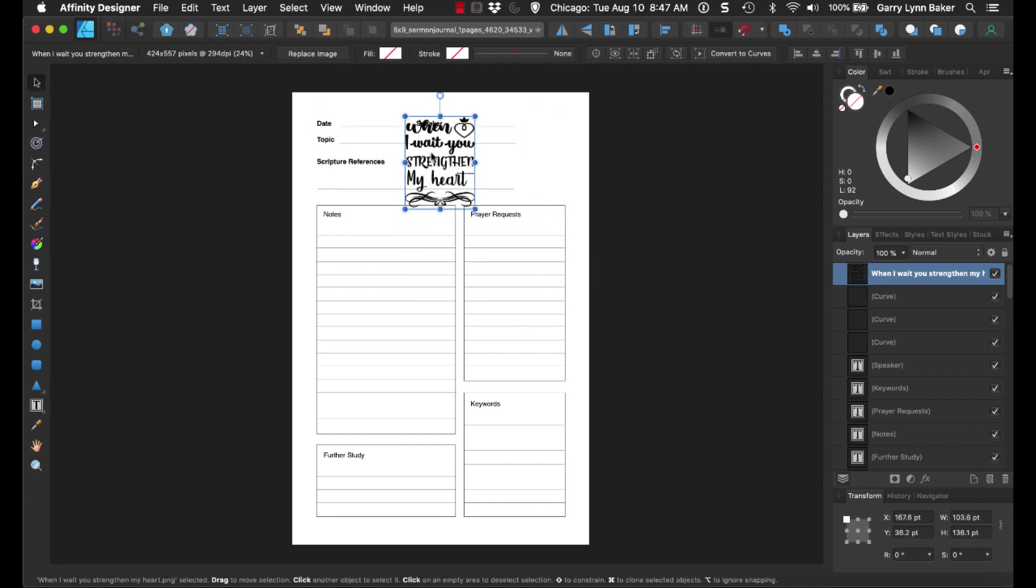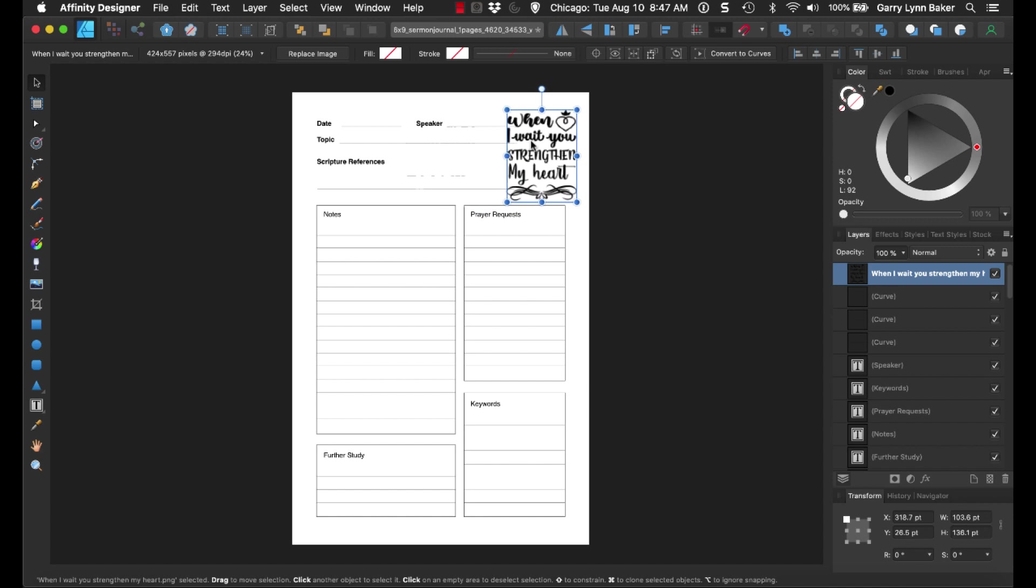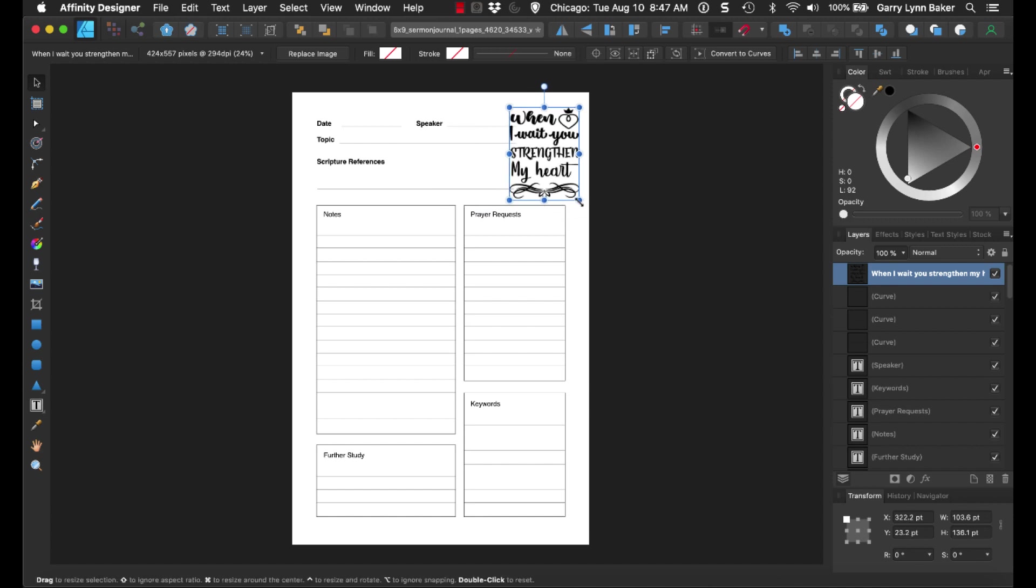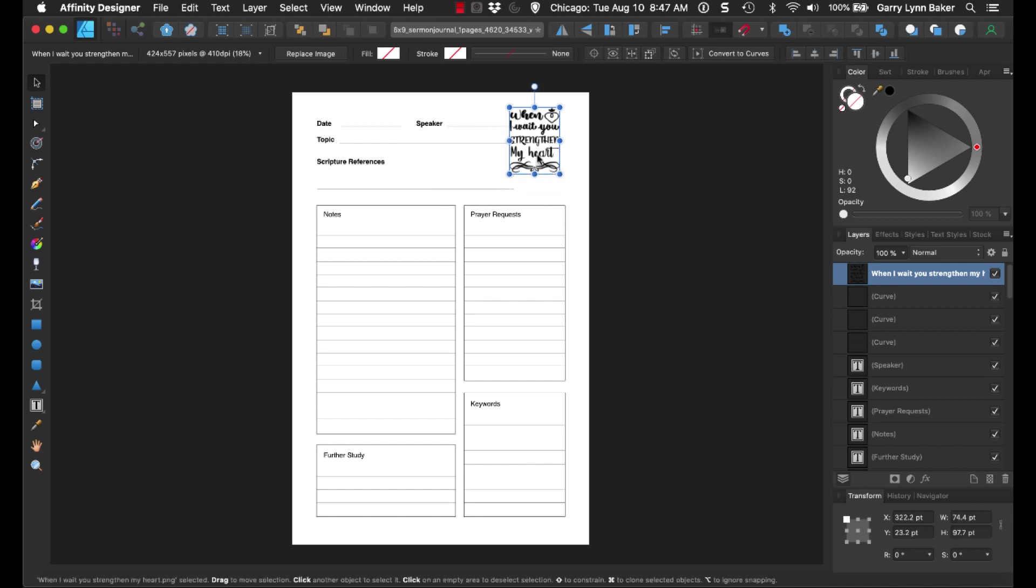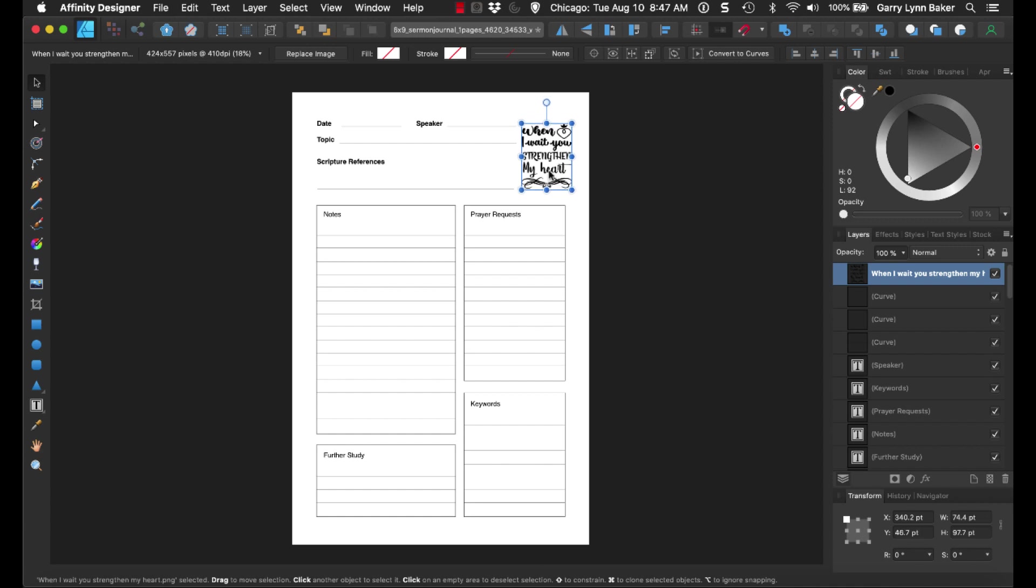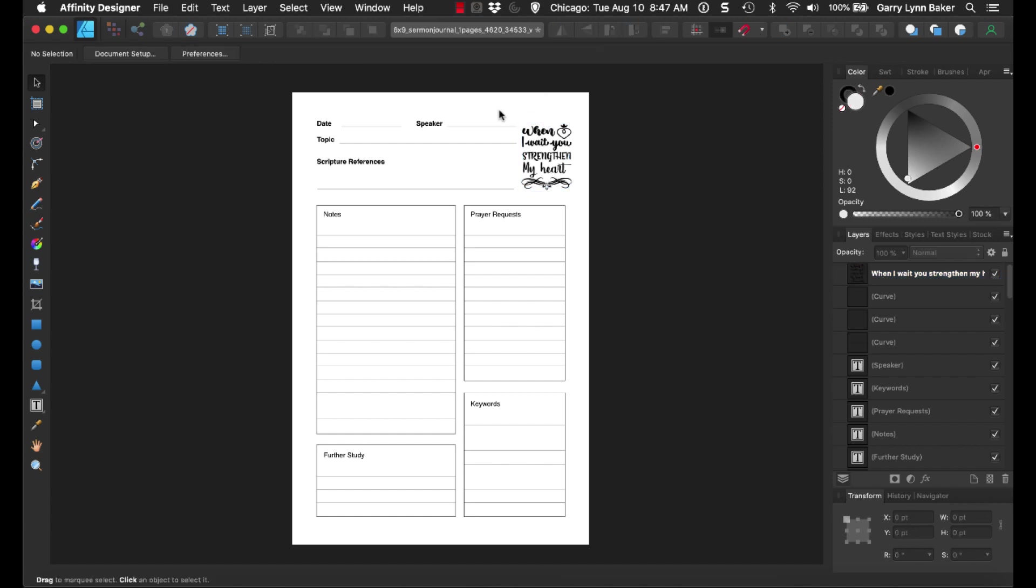Again, we're just going to resize this, and we're going to find a spot we like, and we're going to find the size that we want it, and we're going to make sure that it fits right in there. And it's just that simple to change that.